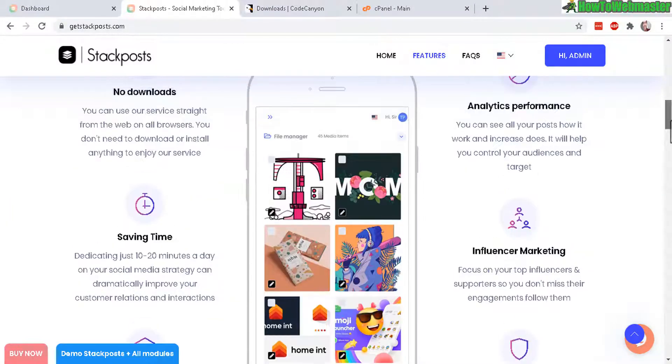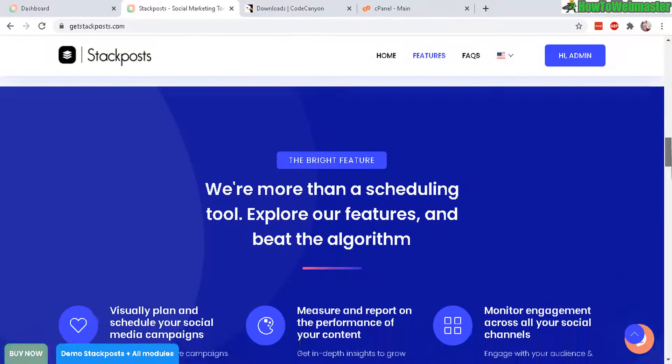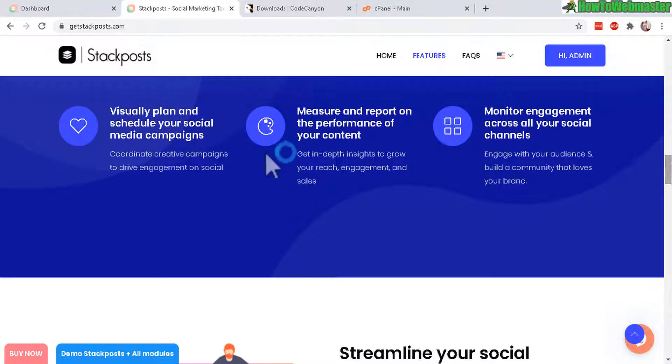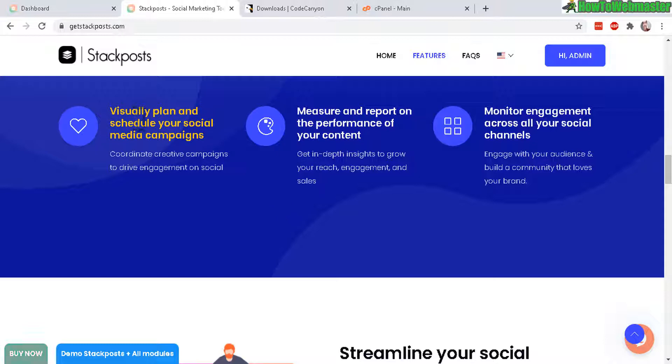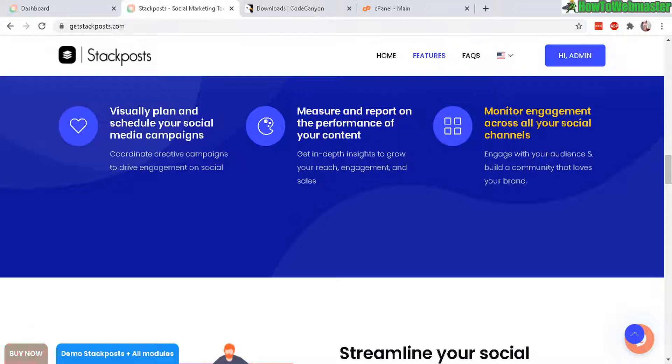And here's the features that comes with StackPost. Basically it is a very nice looking app that can visually plan and schedule your social media campaigns and also provides analytics and performance and you can monitor your engagement.